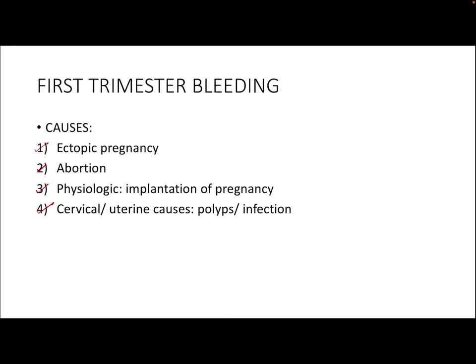Now if there is a suspected first trimester bleed, we have to take a complete history, physical examination, and do an ultrasound. On ultrasound, if you see there is an intrauterine pregnancy along with bleeding that is originating from the uterus, the most possible cause would be an abortion.